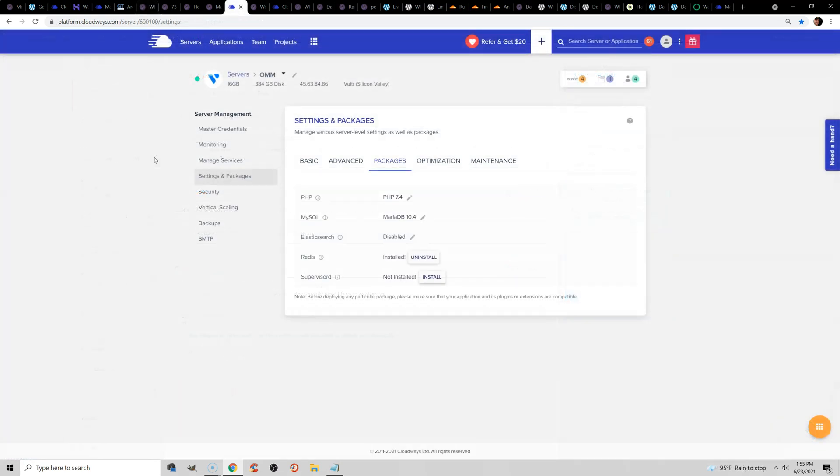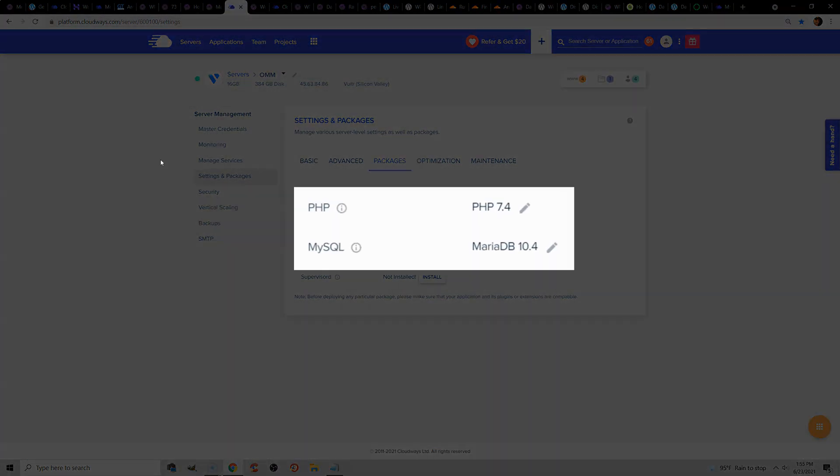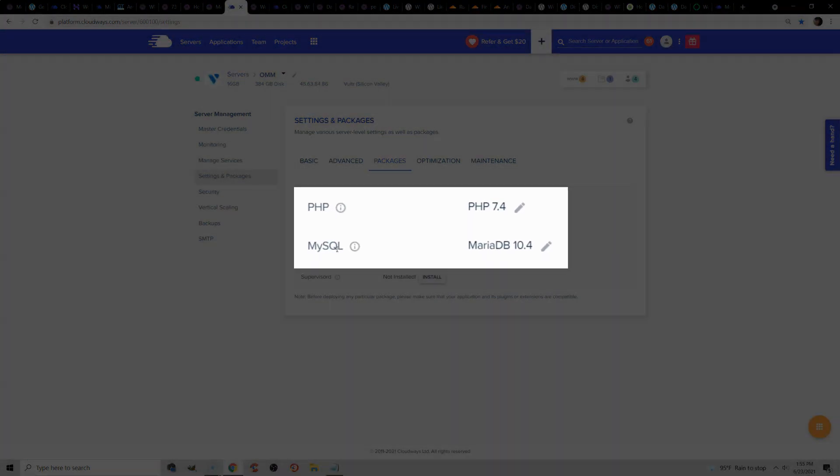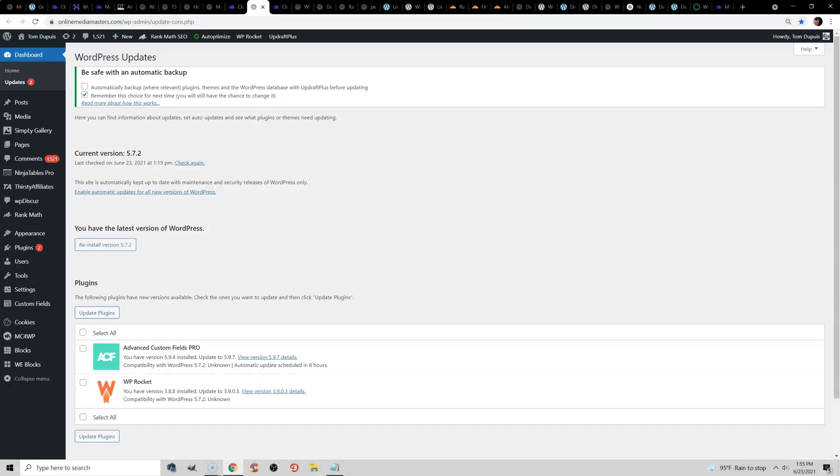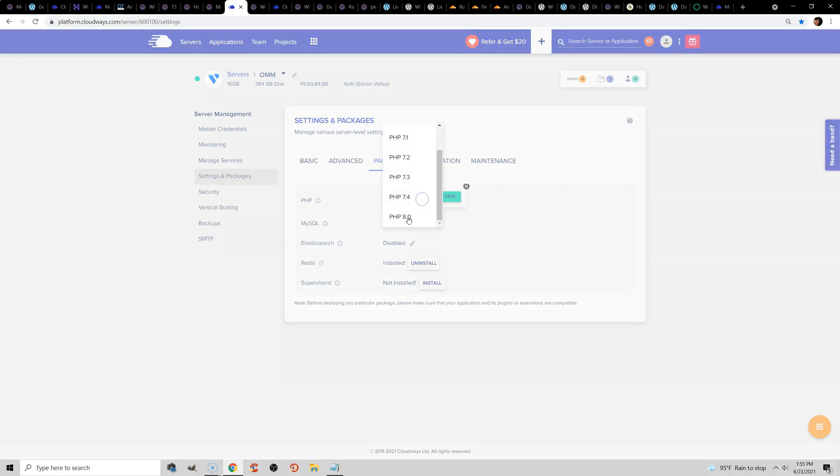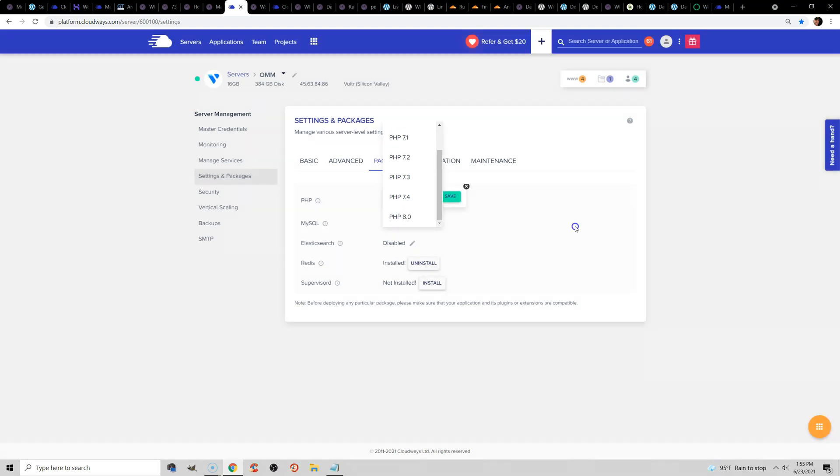You also want to make sure all your technology is updated, and what I mean by that is your PHP version, your MySQL version, and then in your WordPress dashboard, make sure your plugins, WordPress core, theme, and your framework, if you're using one, are all updated. I currently use PHP 7.4. PHP 8 is available, but there's a lot of compatibility issues with plugins. Just make sure that you're not using like a really old PHP version.